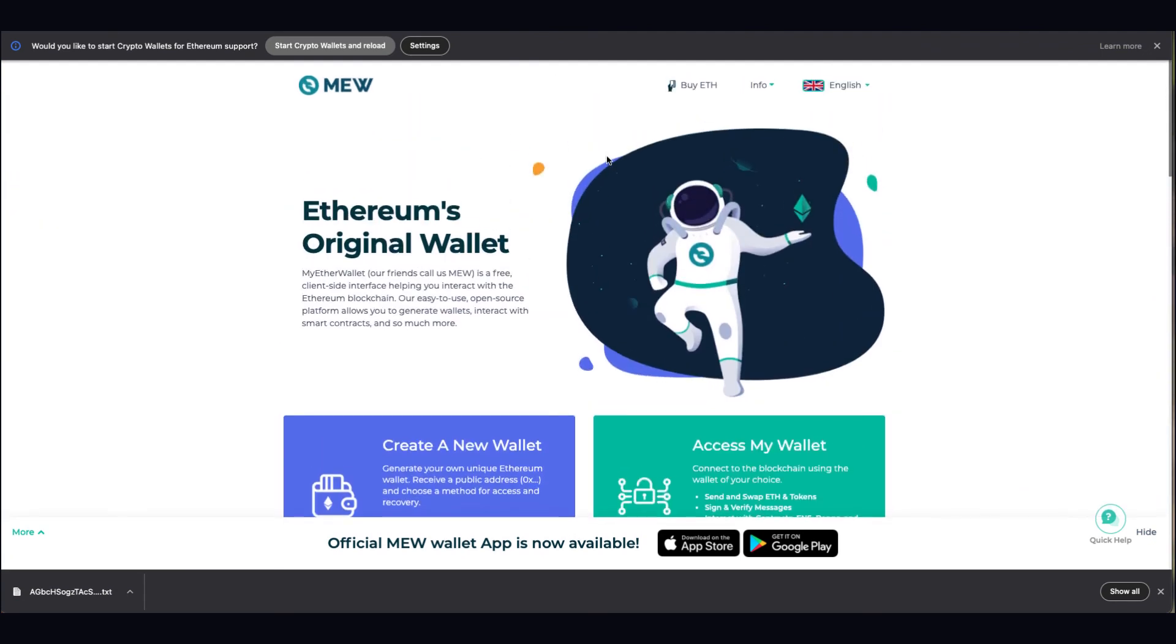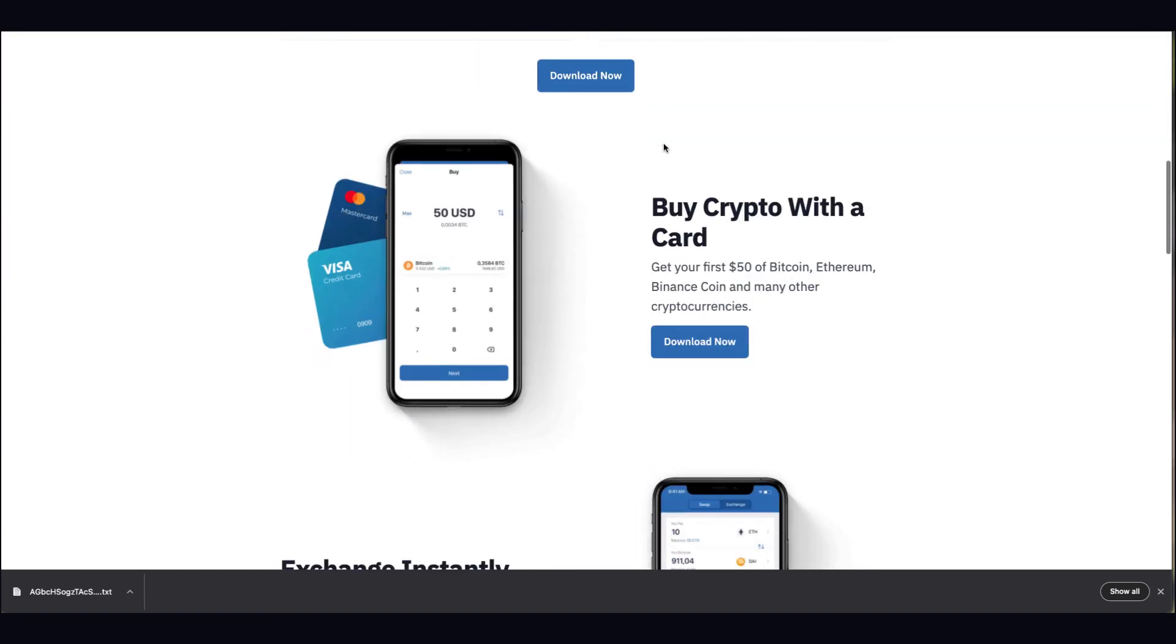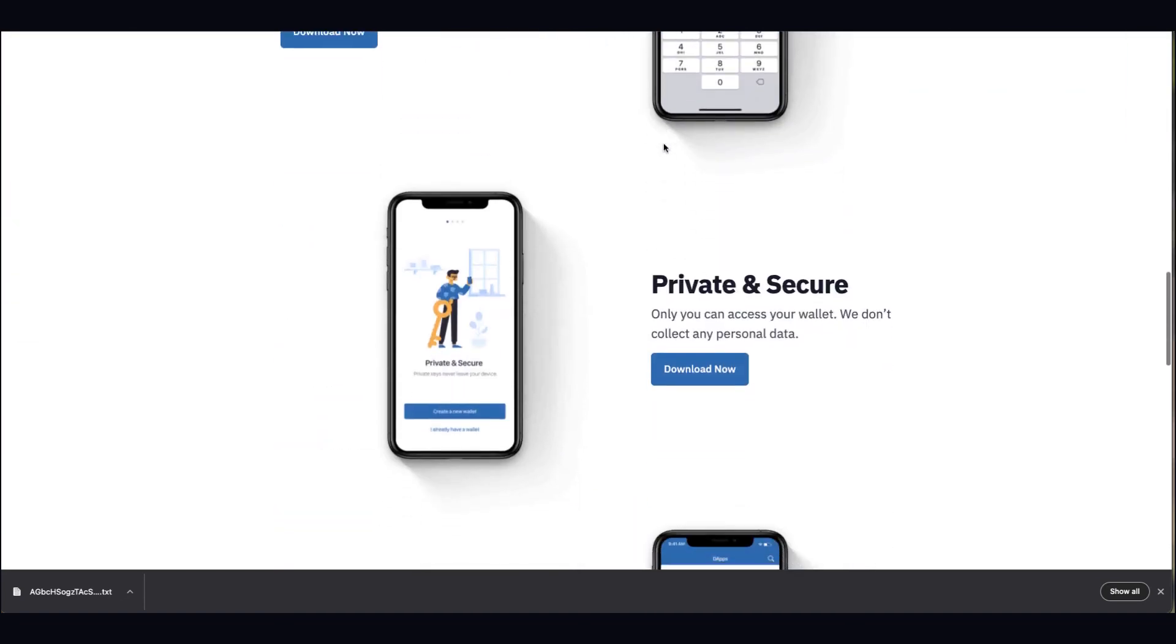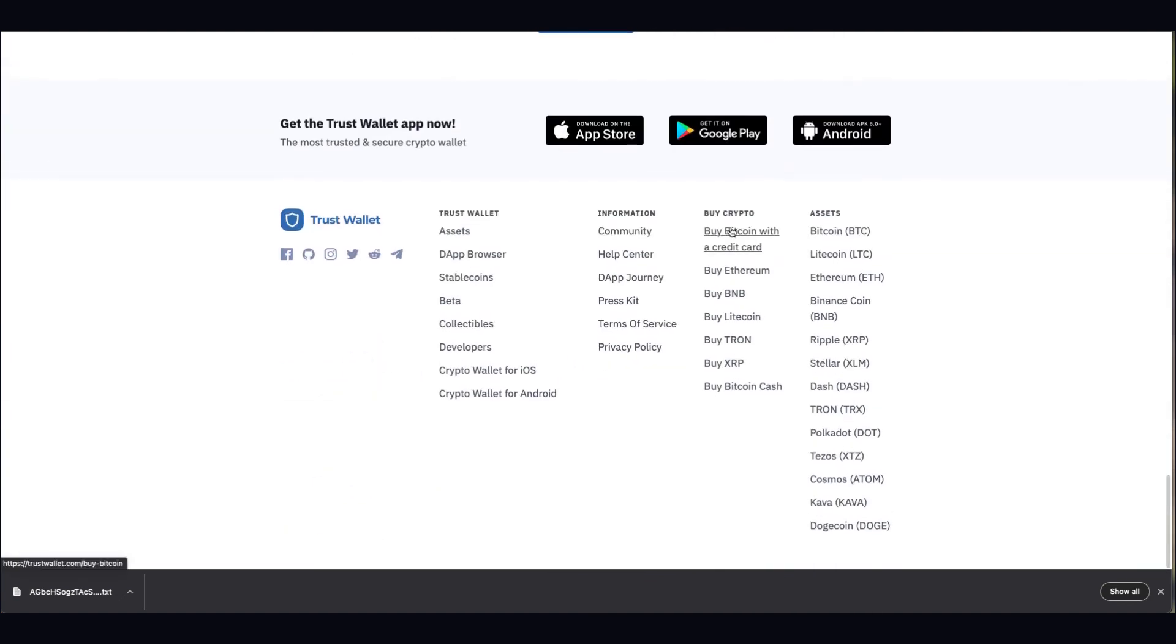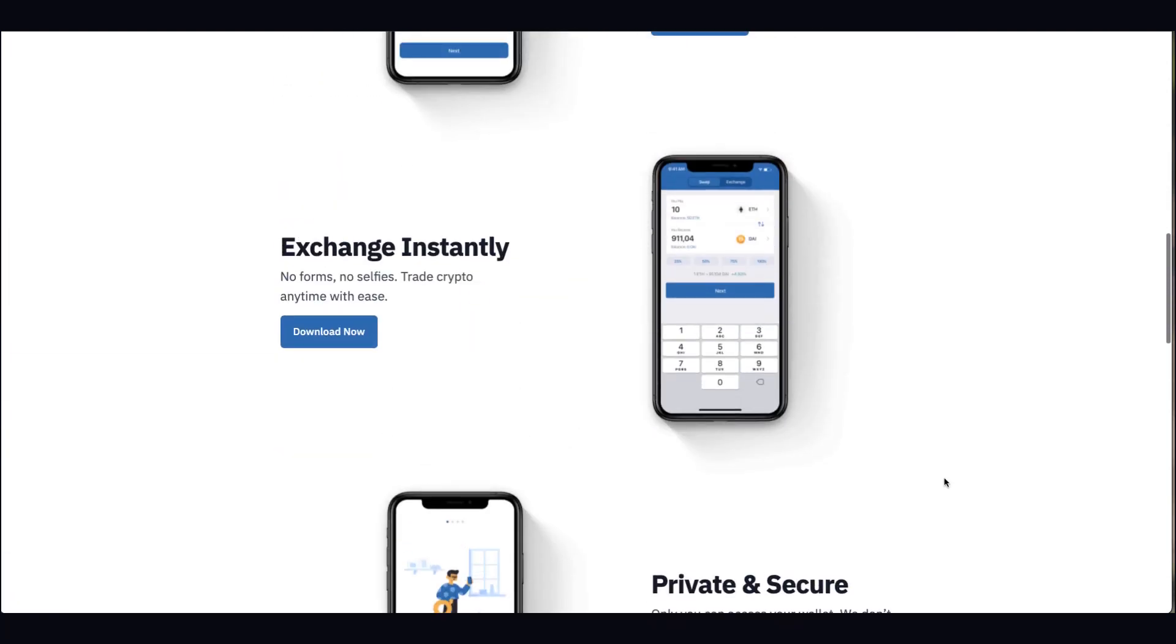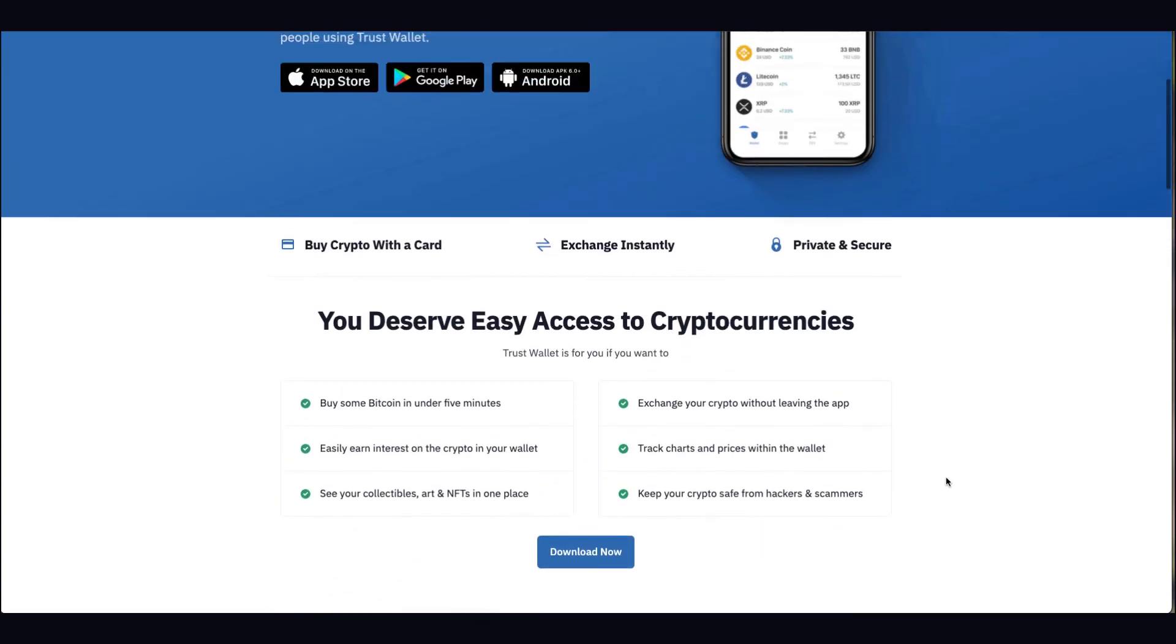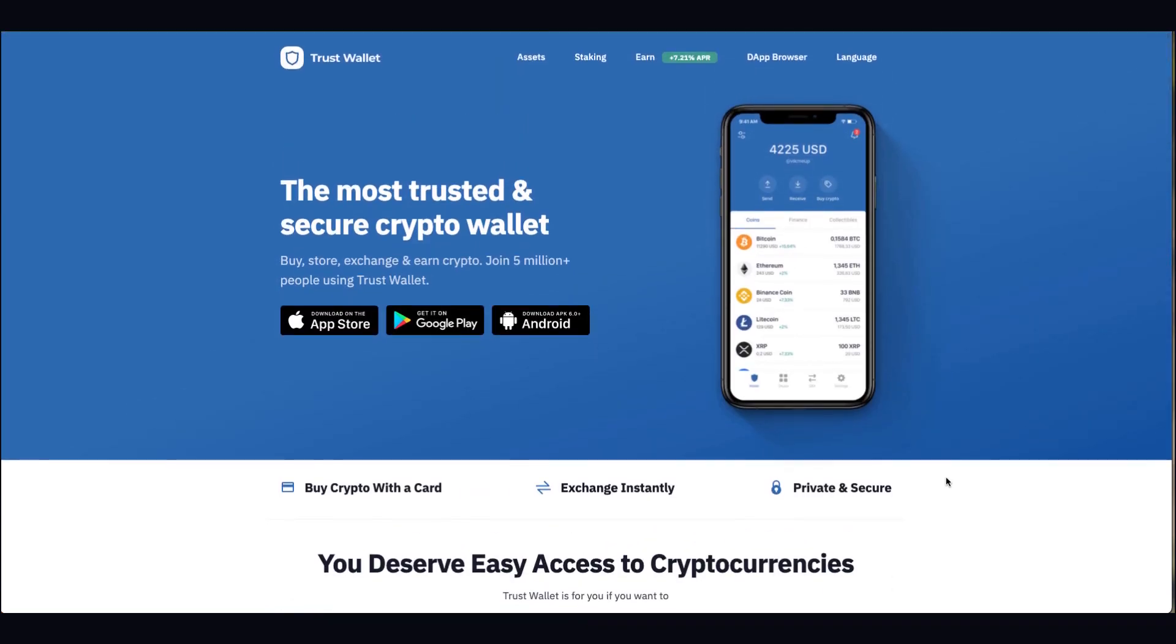I mentioned before MyEtherWallet - this is for old school Ethereum transactions. If you've got stuff that isn't on Ledger Live and it's an ERC20 token, you can jump on there. Another one is Trust Wallet - this is Binance, Binance run this one. It's not on their exchange but it's a private wallet, more mobile based.